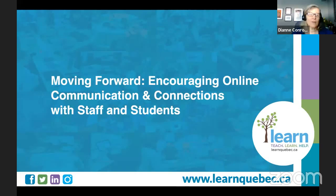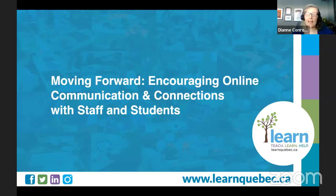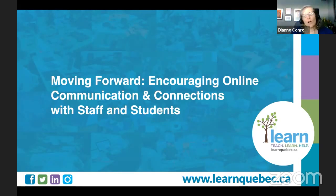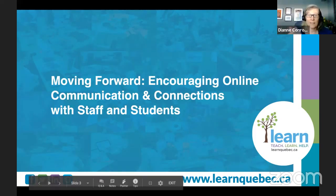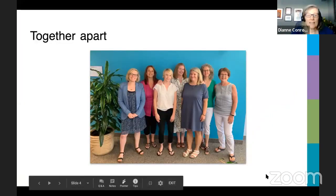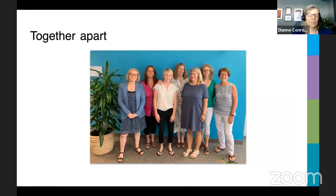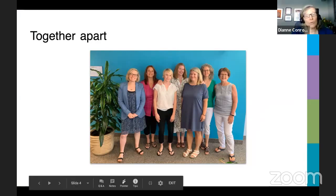Welcome to part two of our online teacher PD series. I'm Diane Conrod, Principal of Learn's Virtual Campus, and today I'm here with some of Learn's online teaching team. Our team is spread out across the province in the Outaouais region, West Island, Eastern Townships, and Quebec City, and our students come from all over Quebec too. We're a very connected team and we've learned ways to communicate effectively despite our geographical distance. In today's session, we want to share a few things that we've learned over 20 some years of teaching online in our organization.